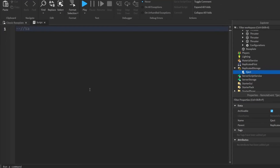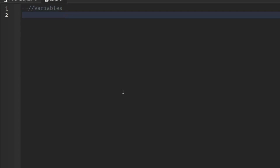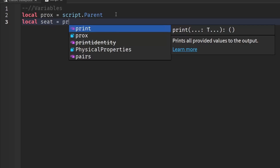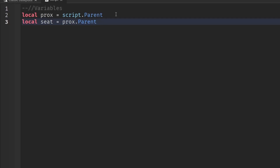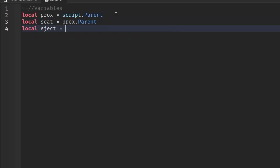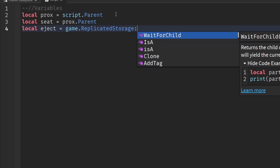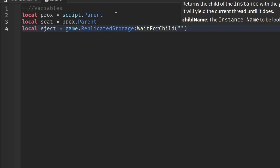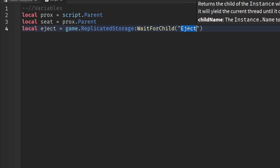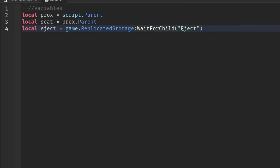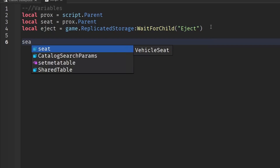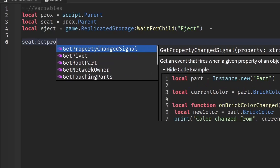Now come back to the script we inserted. Delete the first line and start writing. First, define your variables: local prox = script.Parent (which is our proximity prompt), then local seat = prox.Parent, and then local eject = game.ReplicatedStorage:WaitForChild('Eject'). If you named your remote event something other than Eject, make sure what's inside the quotation marks matches your name.